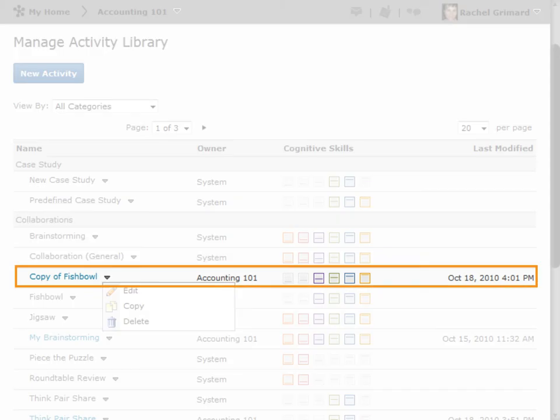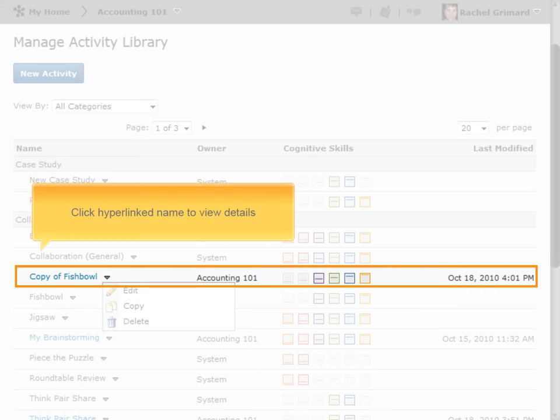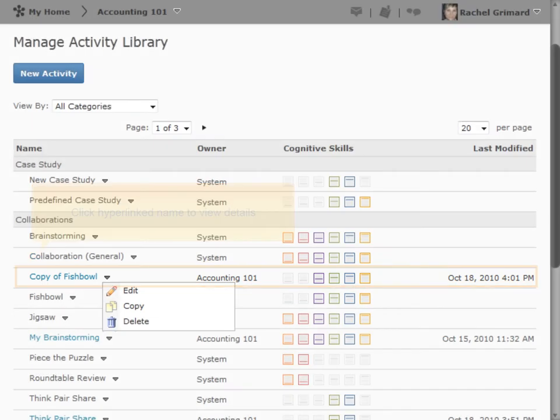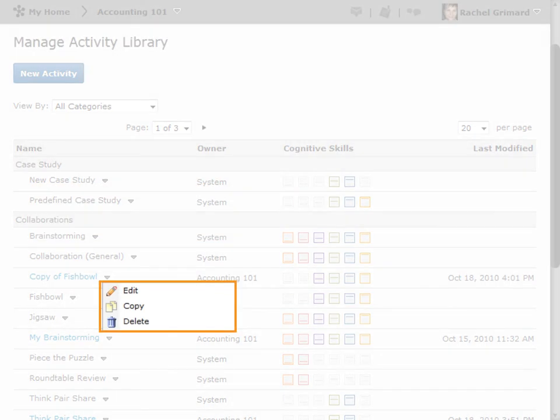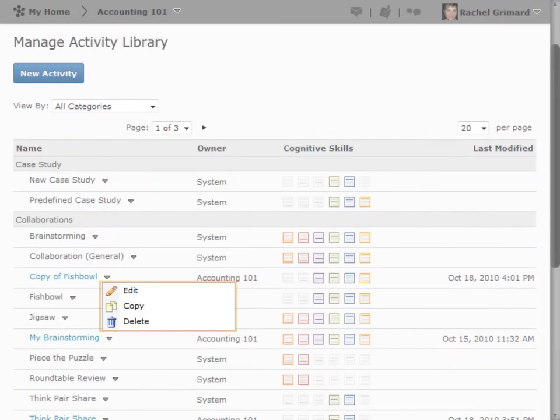Once you have made a copy of an activity, you have some additional options. Click on the name to view the details, edit, or delete the activity.